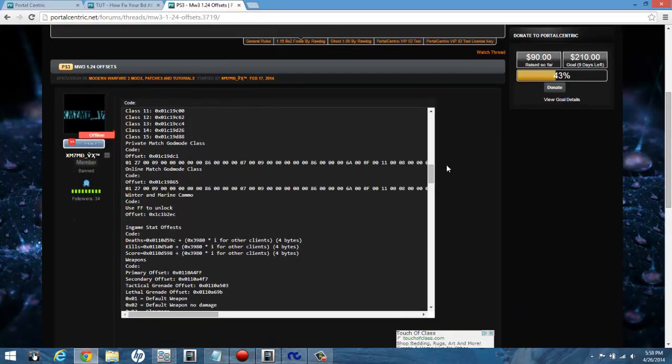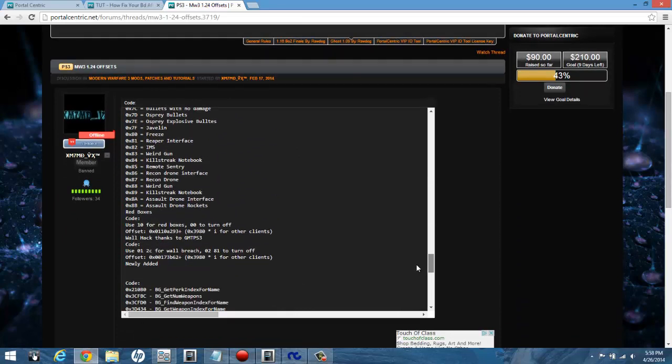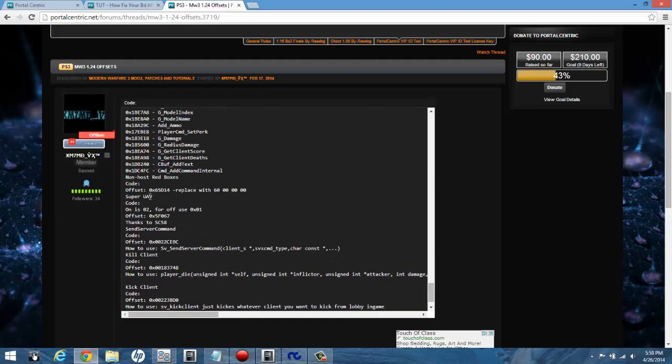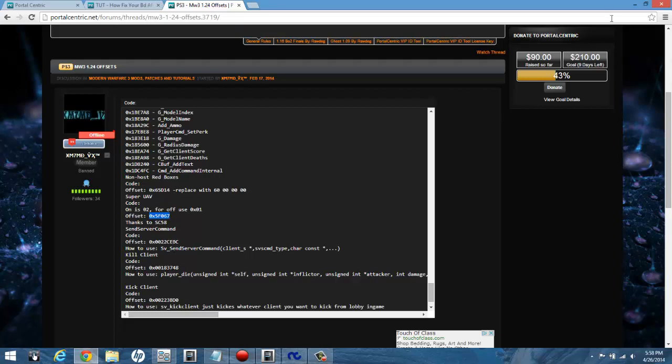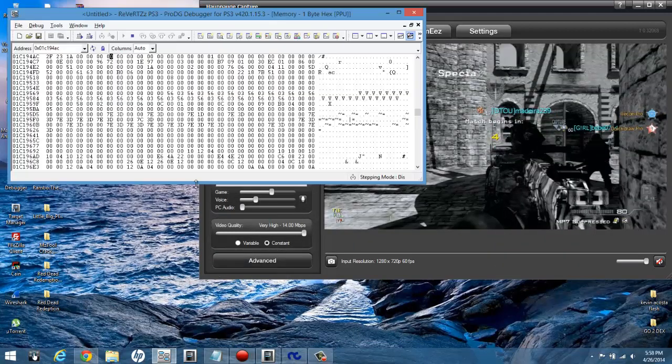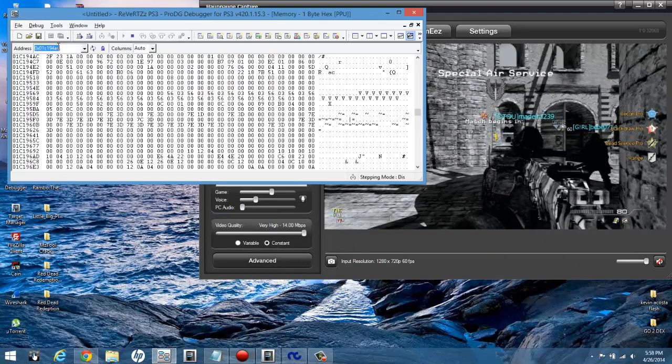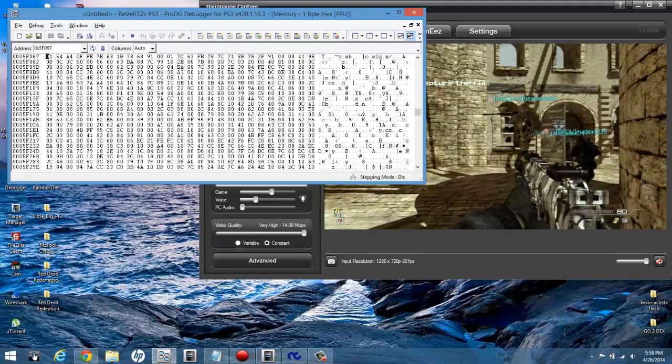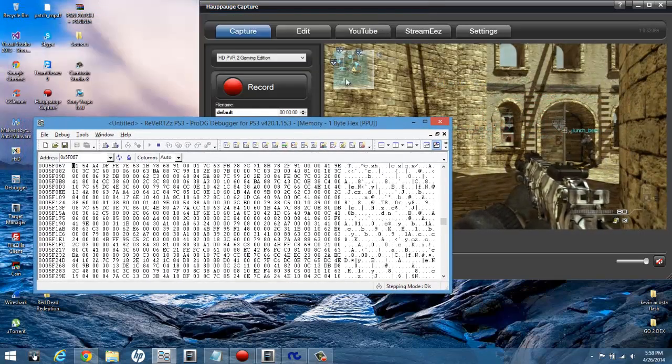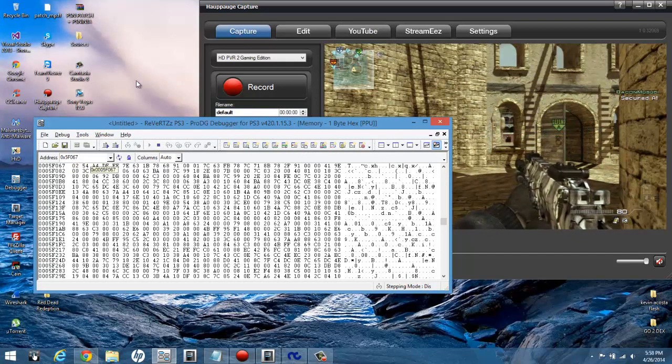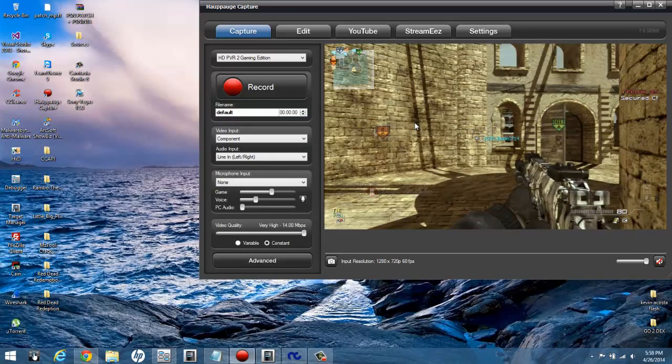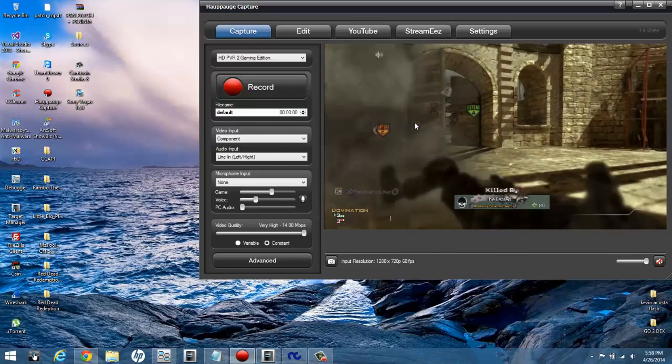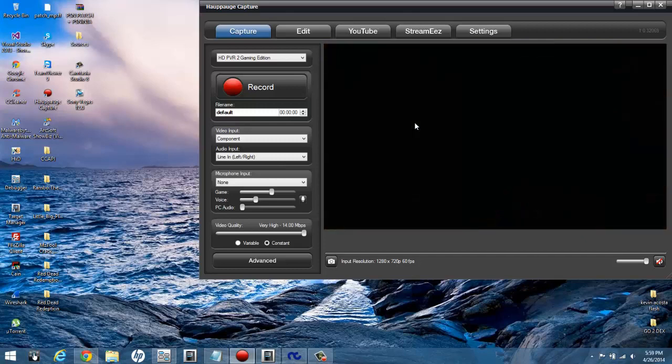You can also do like your non-host stuff. You'll find the offset for, say, Super UAV - that would be this offset right here. It tells you 02 is on, 01 is off. You can use the 2, the UAV will turn on. And like I've shown before, you can kill yourself, whatever. Finish the game after that and your stats will change, it'll auto update.